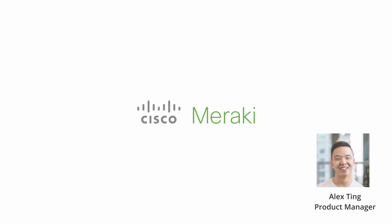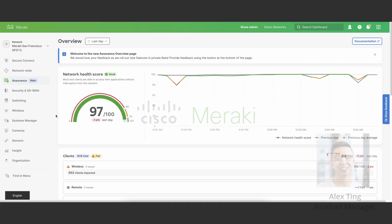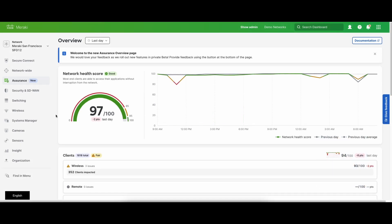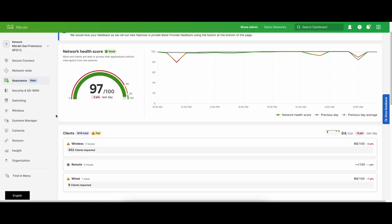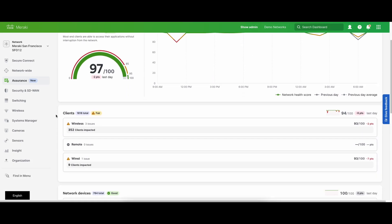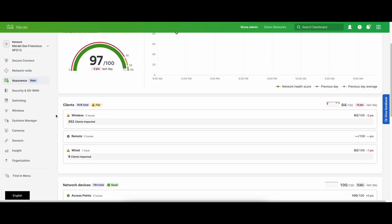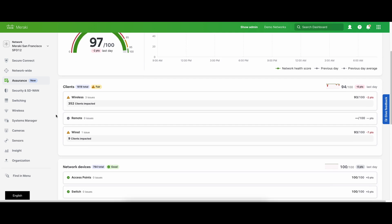Hi, my name is Alex and I am a product manager on the assurance team here at Cisco Meraki. Today, I will give you a quick demo of our new assurance overview feature that provides a unified assurance experience.